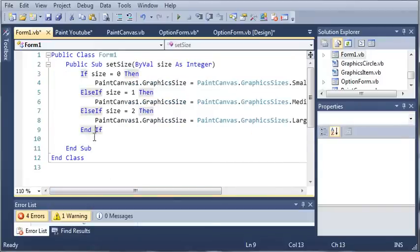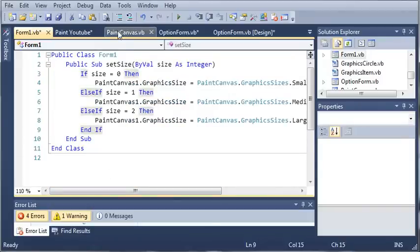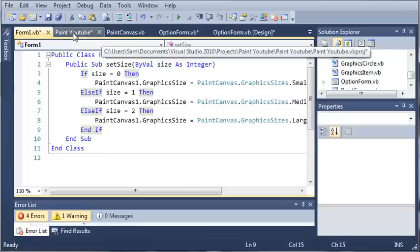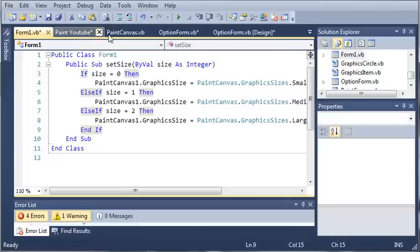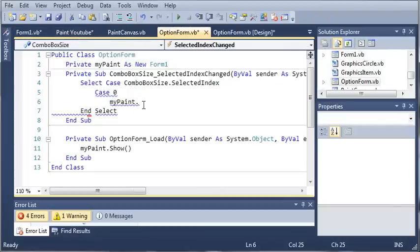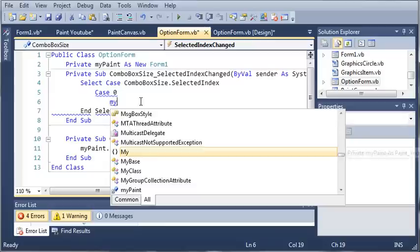Okay, so now that we have our set size method created let's come back here into option form dot VB and what we want to do